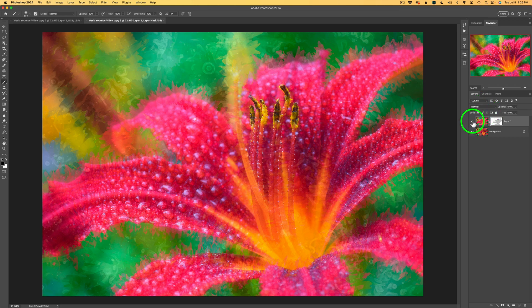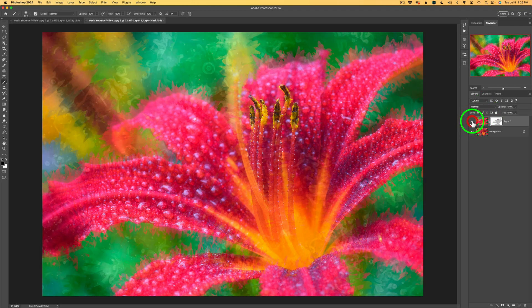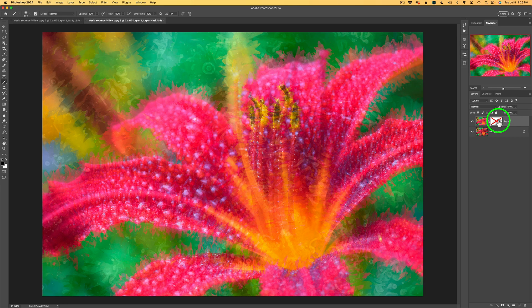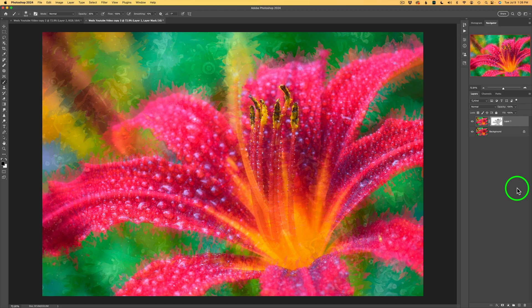So now let me shut this layer off. Here is before and here's after. If you want to disable this layer mask, if you hold down your shift key and click on the mask itself, you can see this is what it looks like without the mask. Hold that shift key down again and click on the mask. And here it is with the mask. And I think that looks really good.